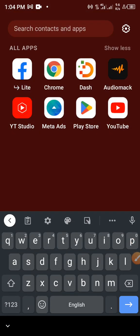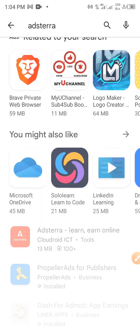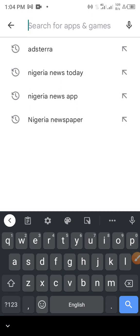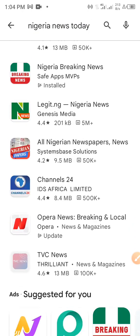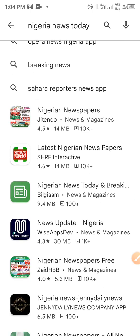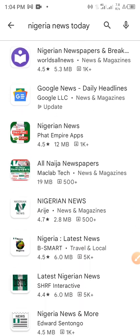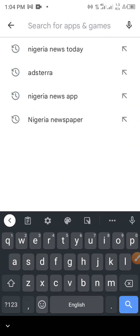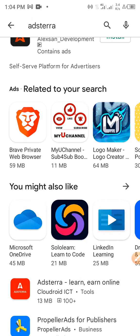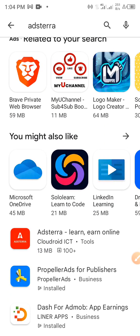Go straight to the Play Store. Since we just published this app, it's not going to show immediately. If you search for it — like 'news' or 'Nigerian news today' — it's not going to show up because it's a newly published app, maybe two to four days old. It will start showing up in search soon. But if you want to access it now, search for 'Adsterer' and click on it, then scroll down.